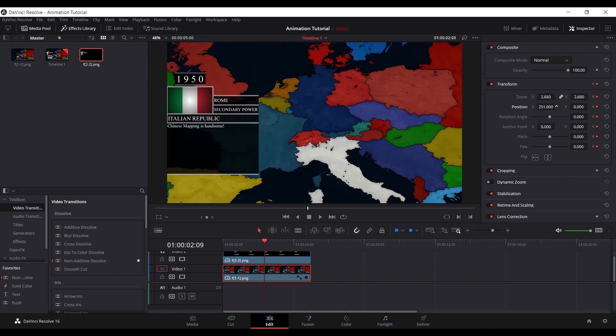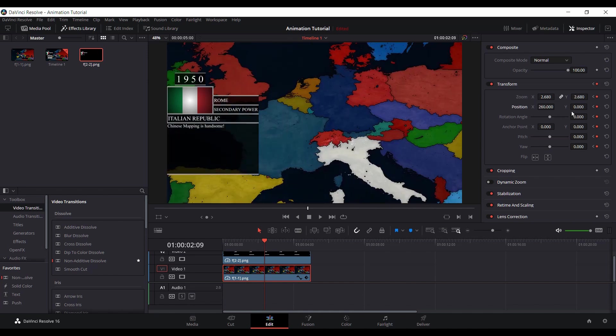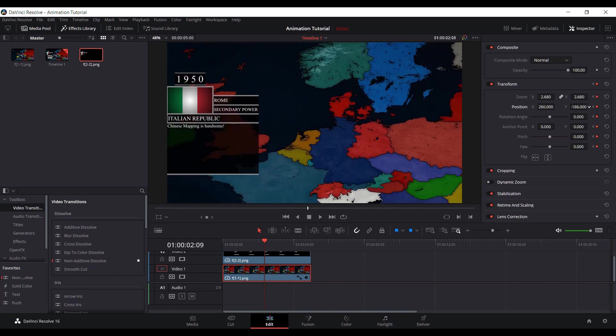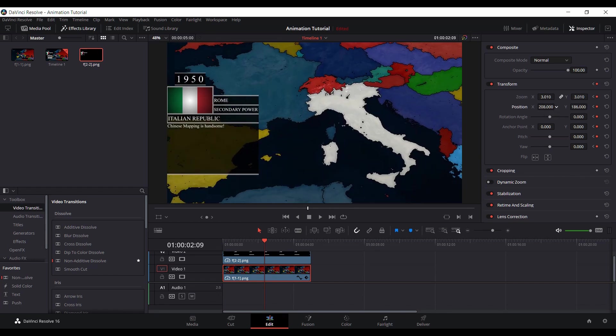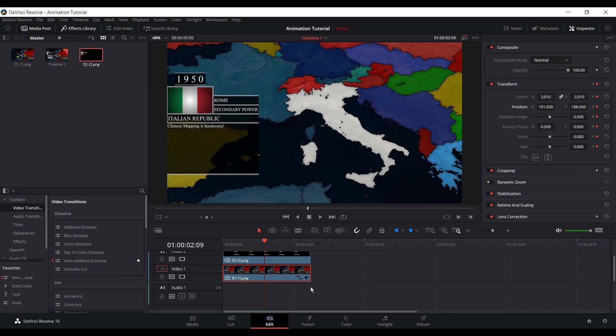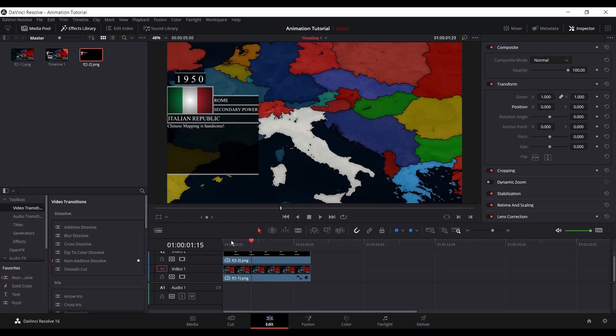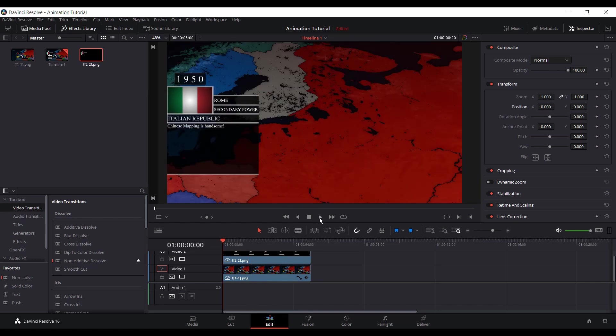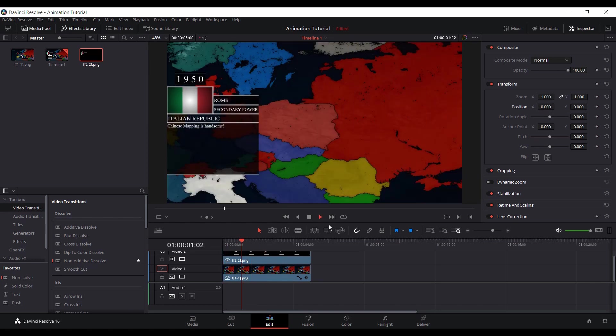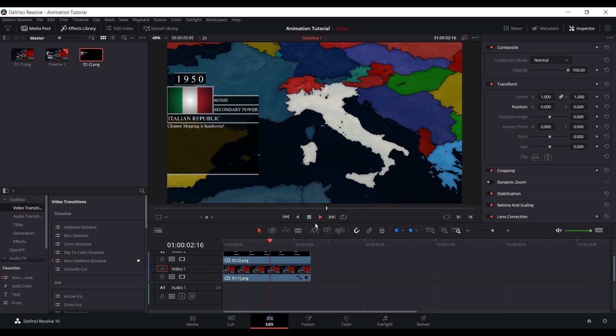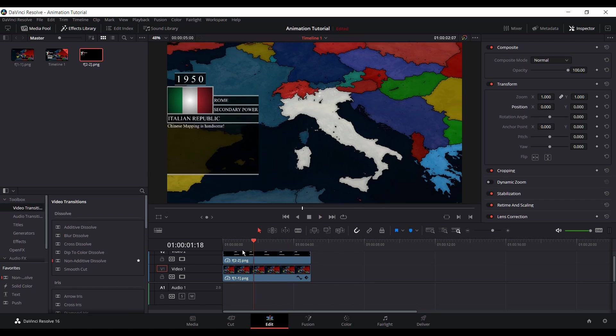So zoom here. All right, so let's see how this looks. Obviously it's a bit laggy since my computer is not the best. But it's fine.